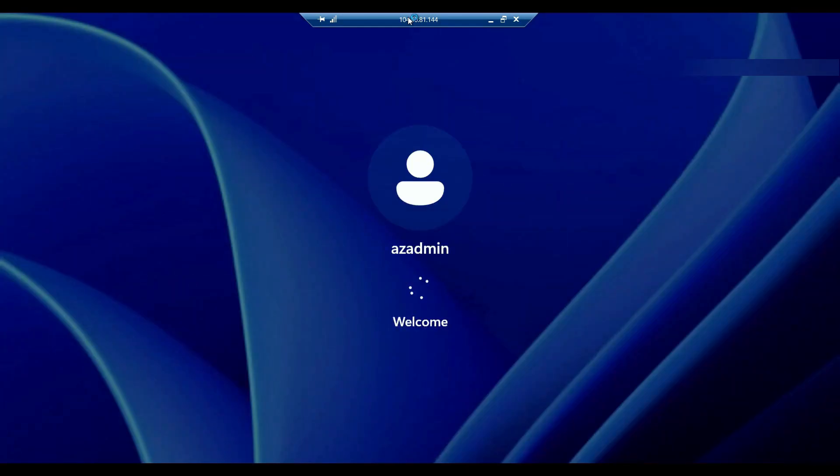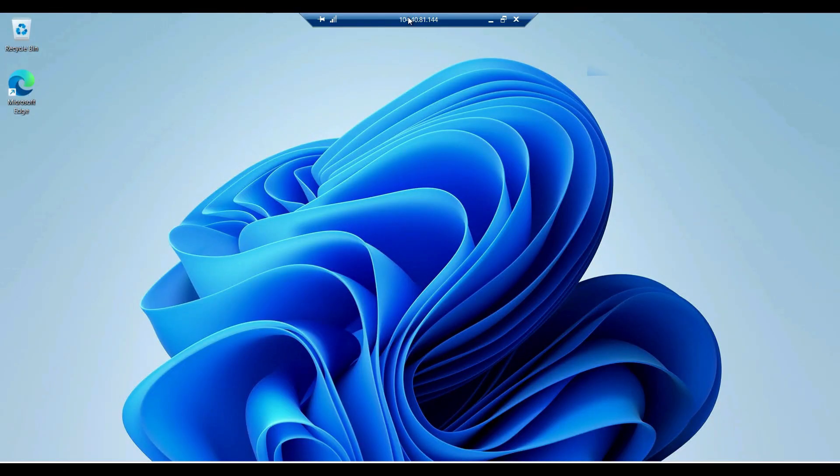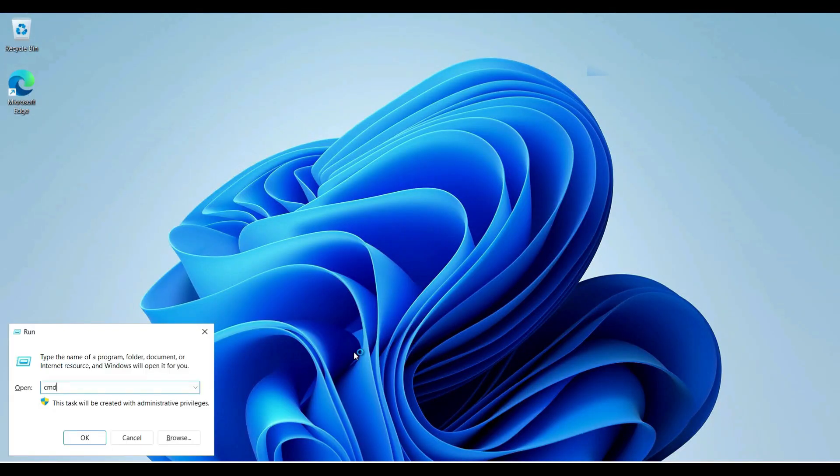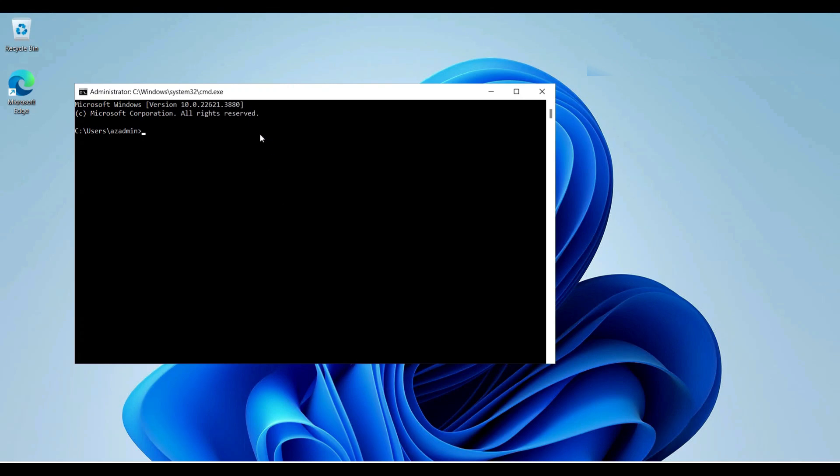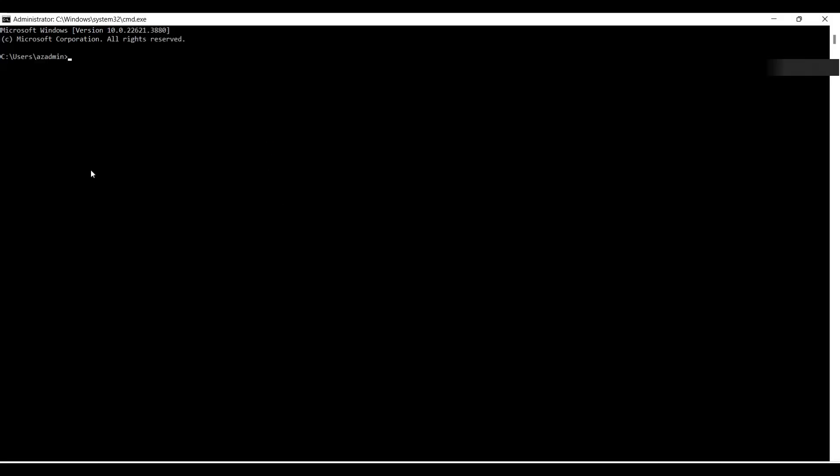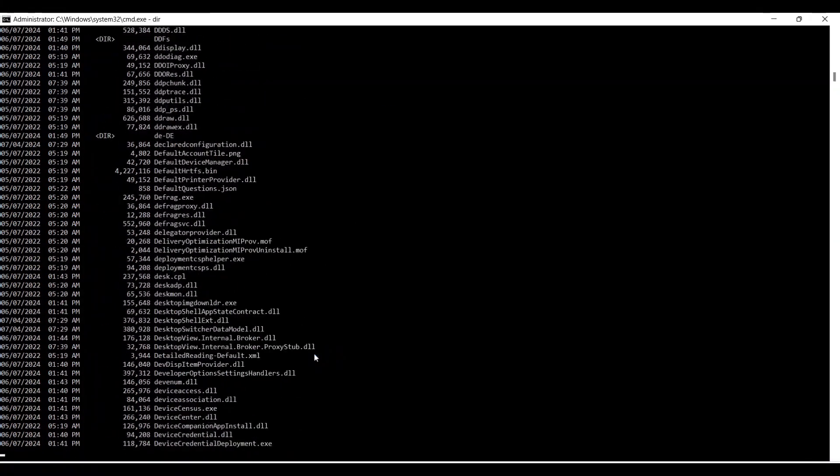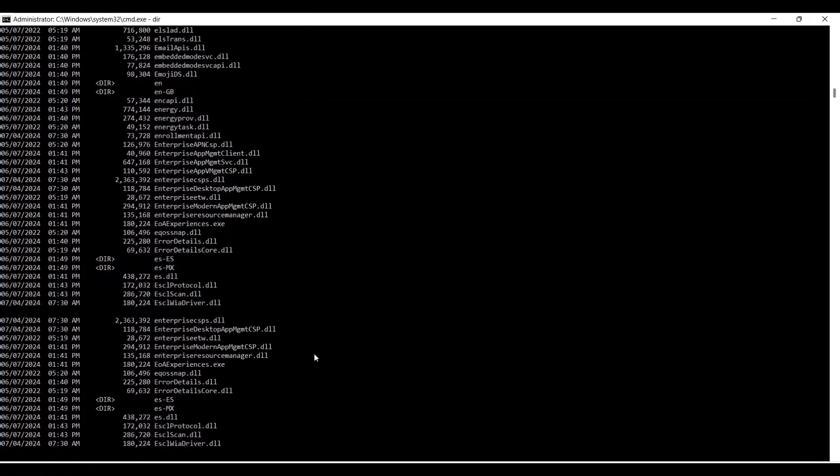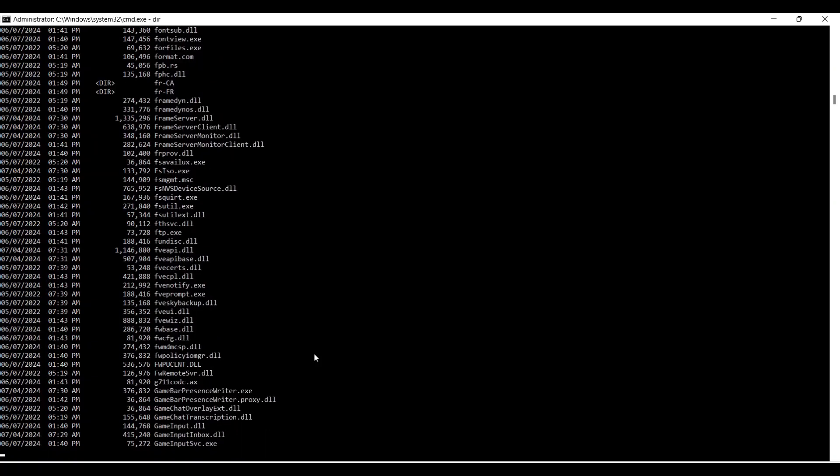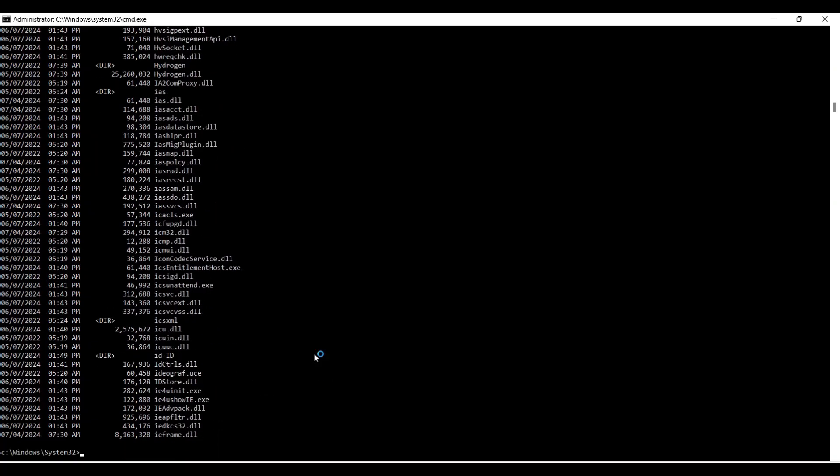So basically we will create a generalized image for this VM. I will go to this command prompt. This is the command prompt, and after that I will go to this directory, C:\Windows, and after that System32.